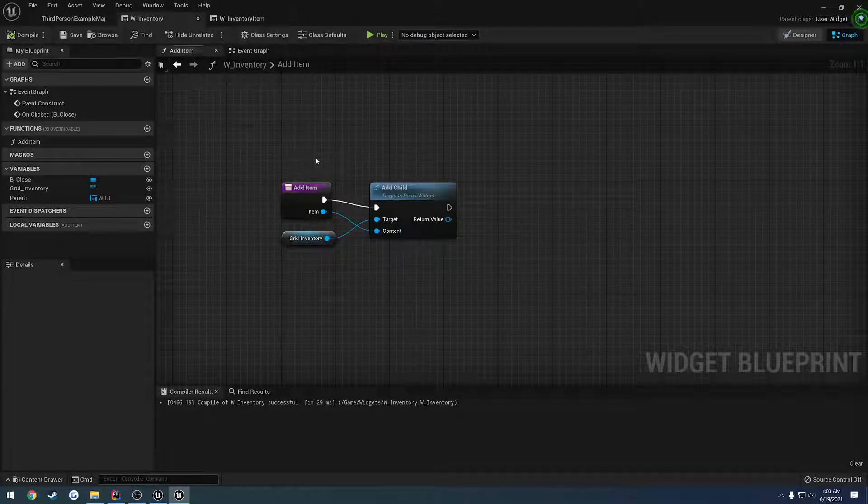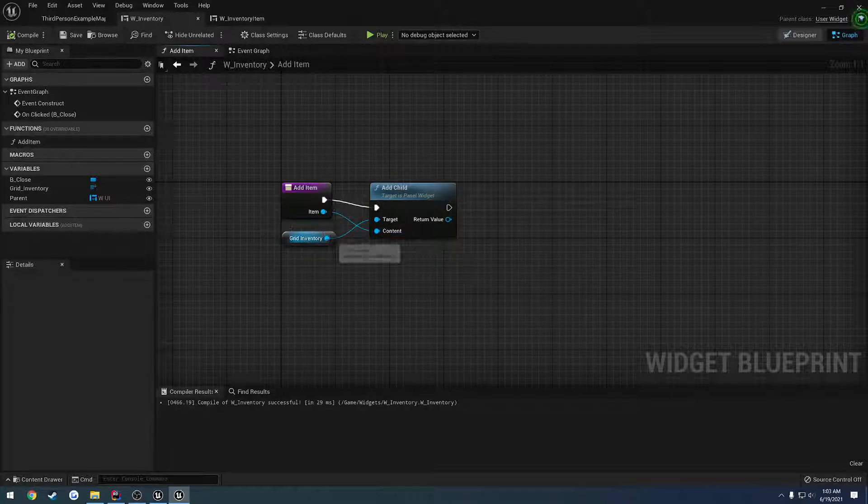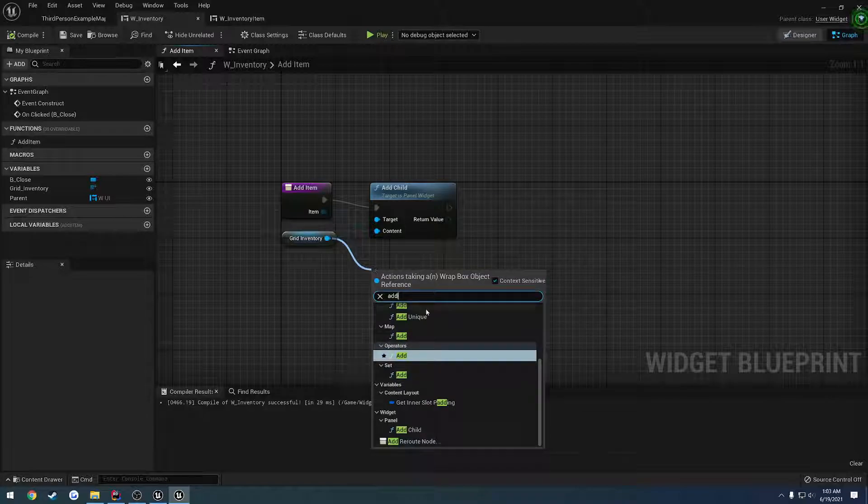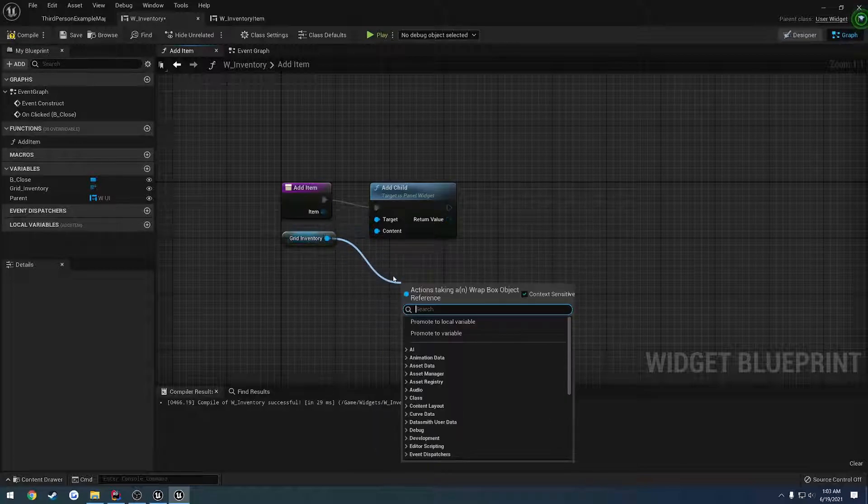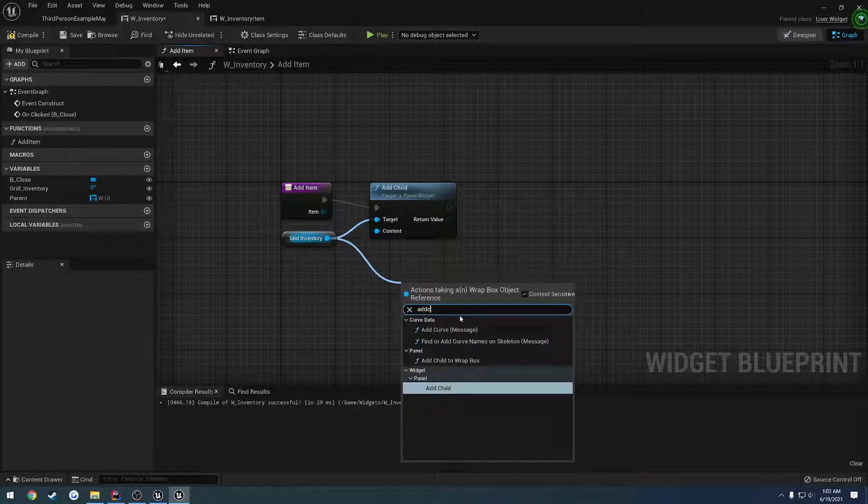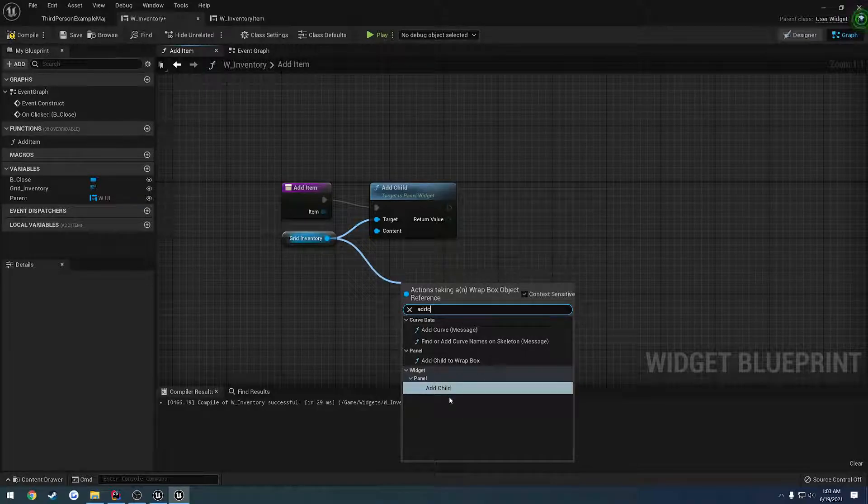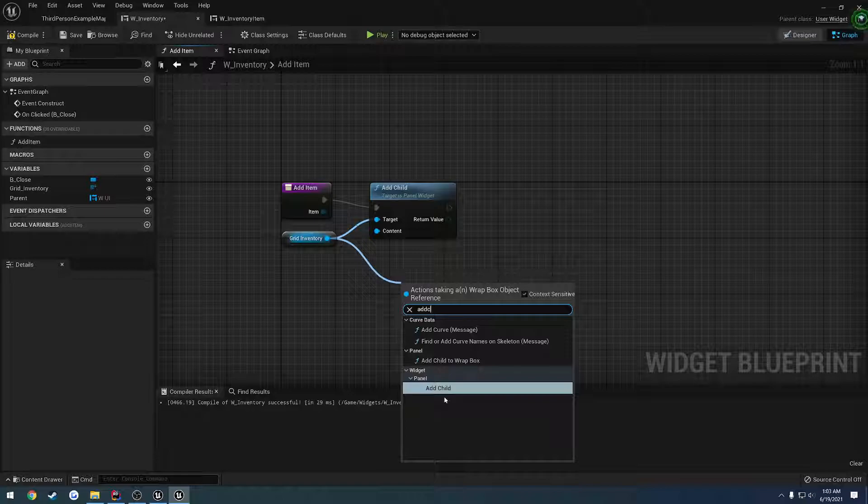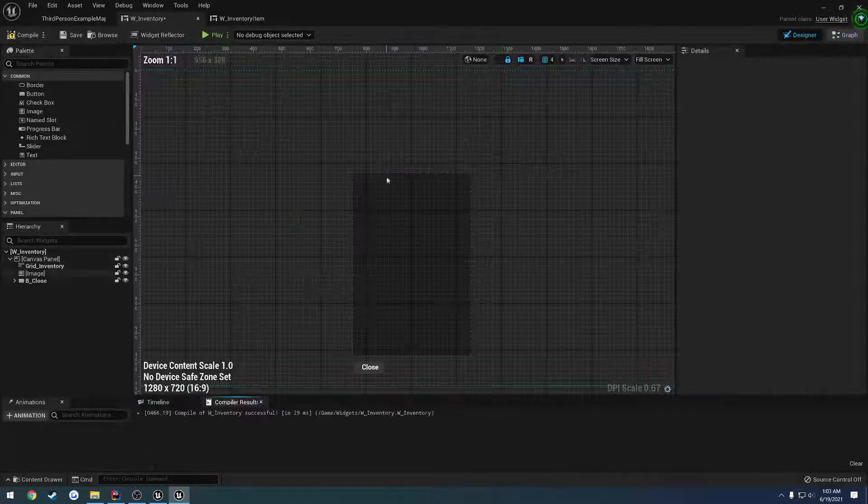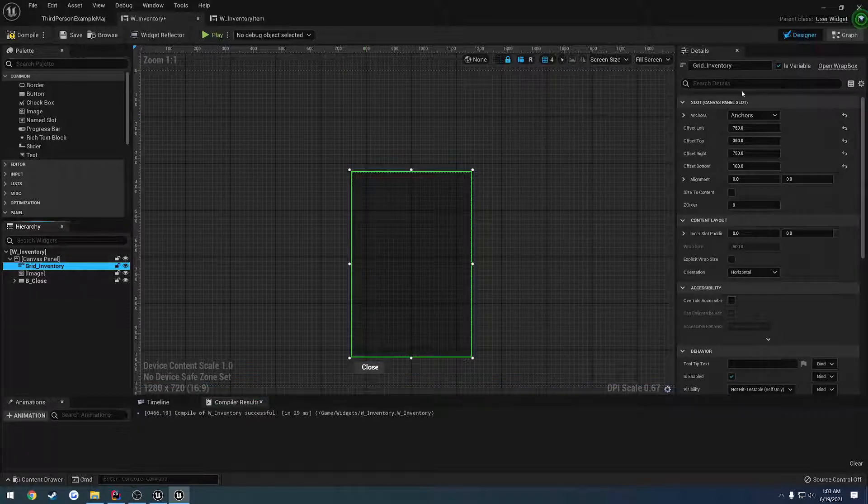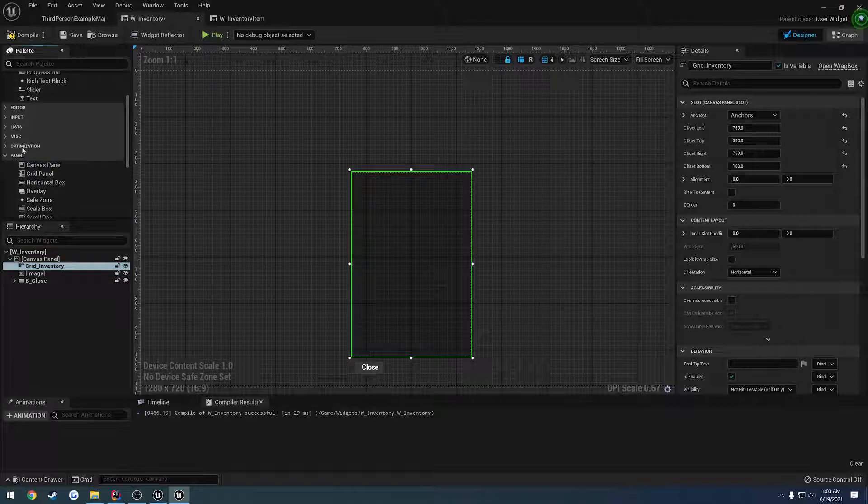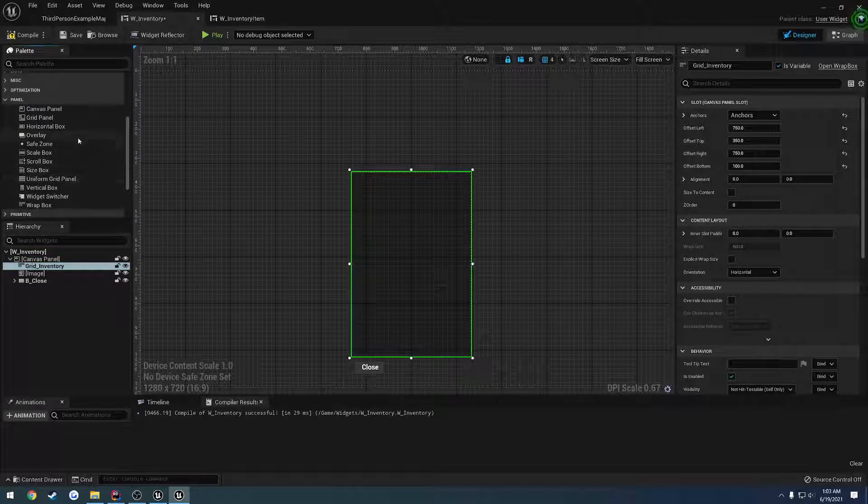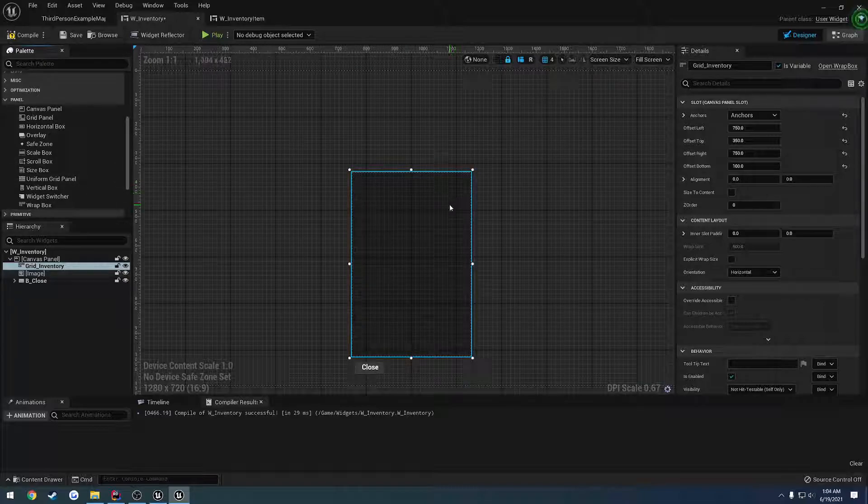So when we add the item, we're adding a child to it. However, we have the issues of the wrap box. It's going to continually add, not add a specific index. It's just going to add them to the very end. So in the next few videos, we're going to have to change this from a wrap box to something like a different panel. So something like a grid panel or a uniform grid panel or something like that. So that way, you know, it all actually fits.